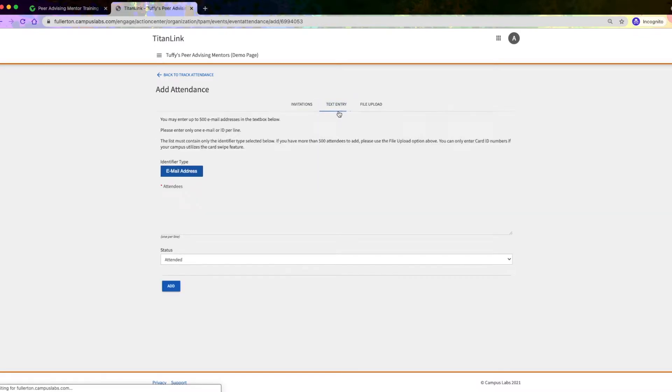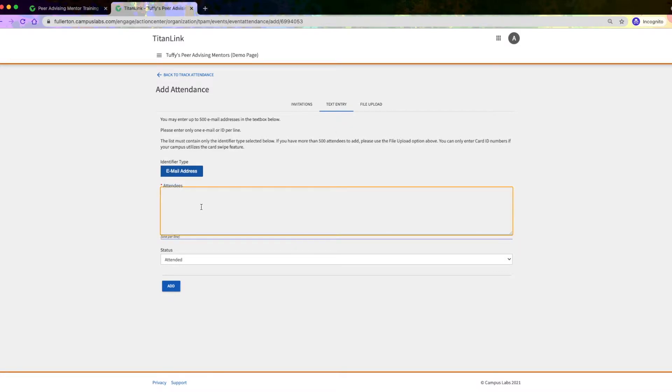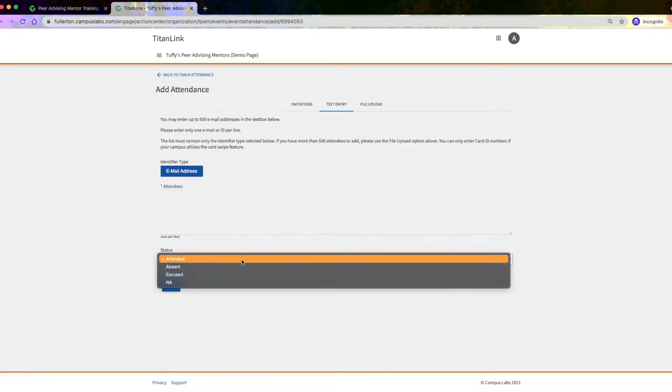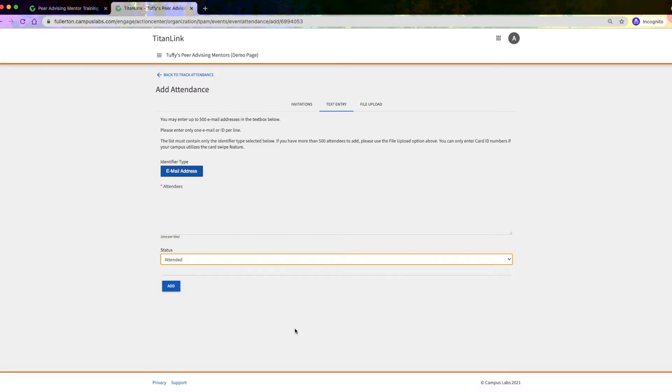On the Text Entry tab, you can enter attendee information in bulk using their CSUF emails. You can add up to 500 email addresses in the text box below and then indicate the attendance status for that bulk of emails.